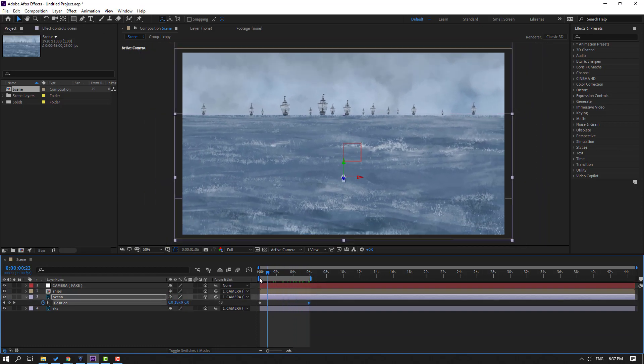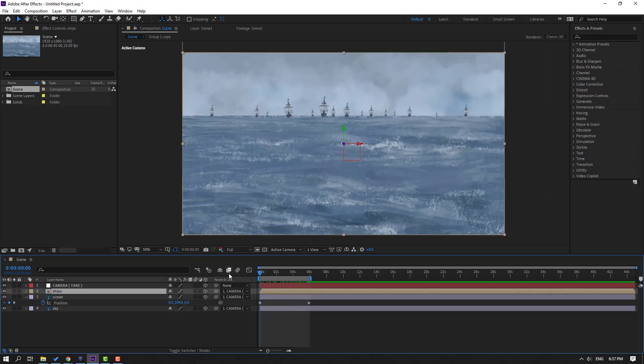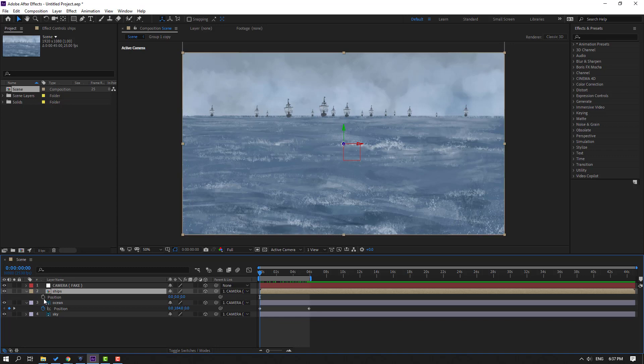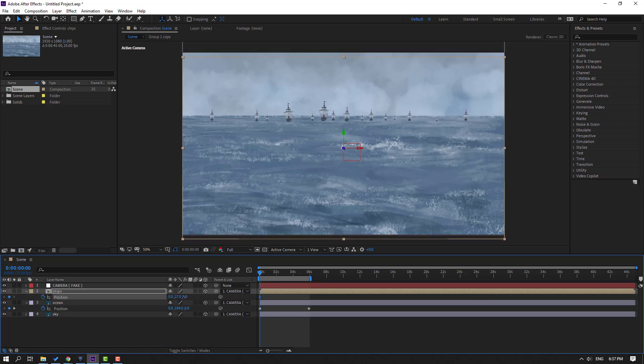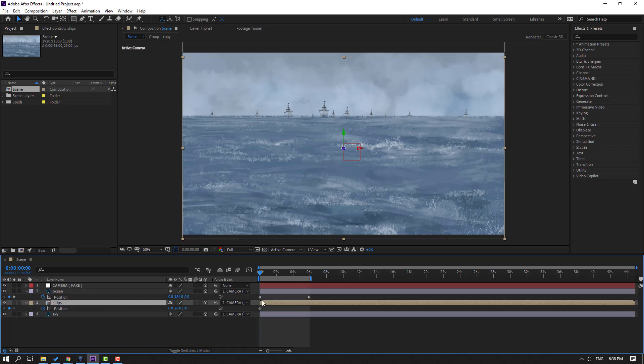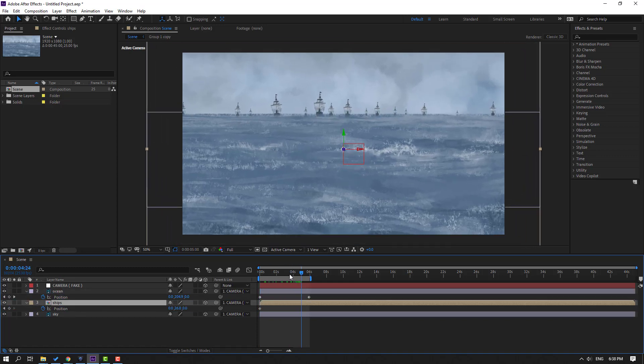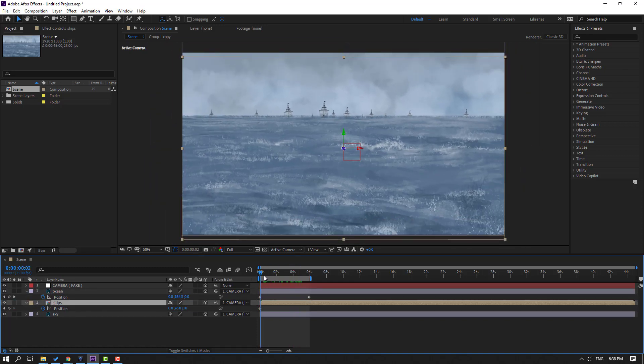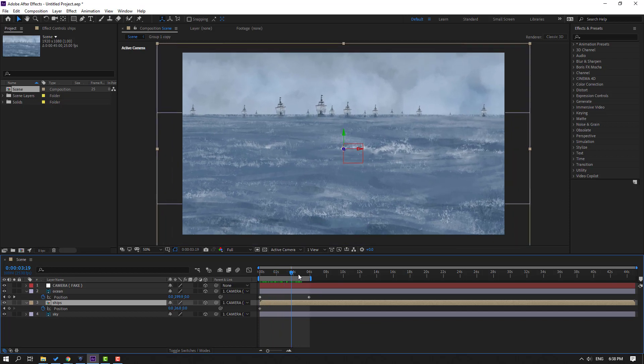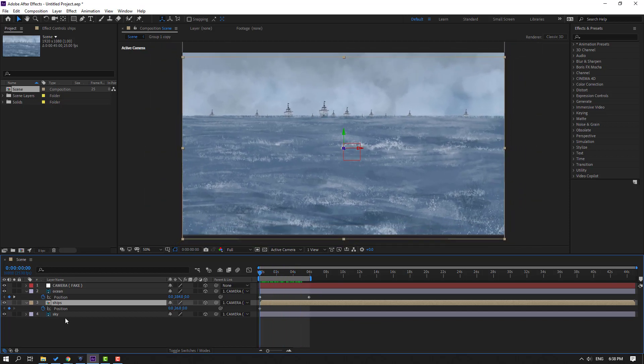Let's see. Okay. And select these ships, go to first second. Let's press P to make new position keyframe and let's move to down and move to back ocean layer here. Okay, go to last keyframe. Okay good.